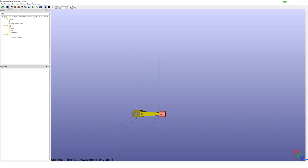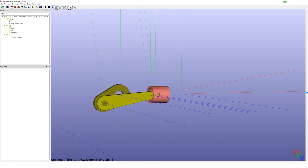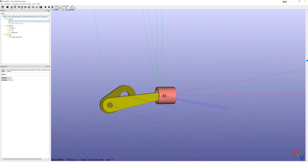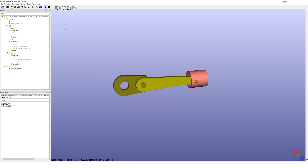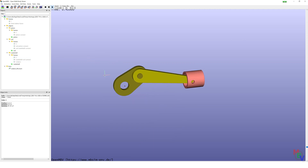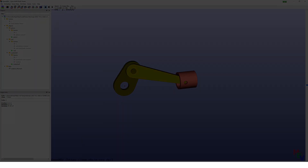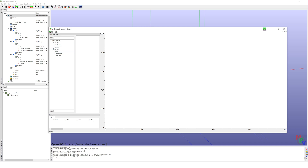Results. The movement is now correct. I make the frames invisible and animate again. With the plot viewer you can check position — for example, position XYZ from the connection point between rod and crankshaft.